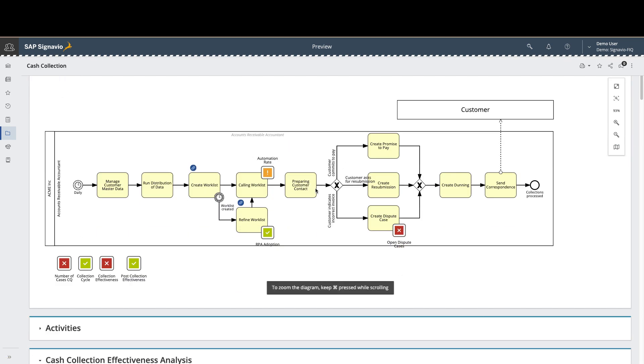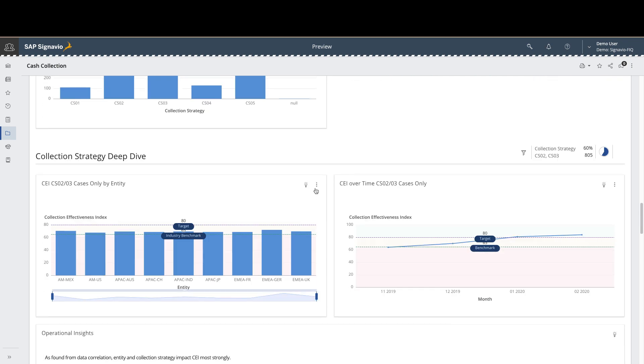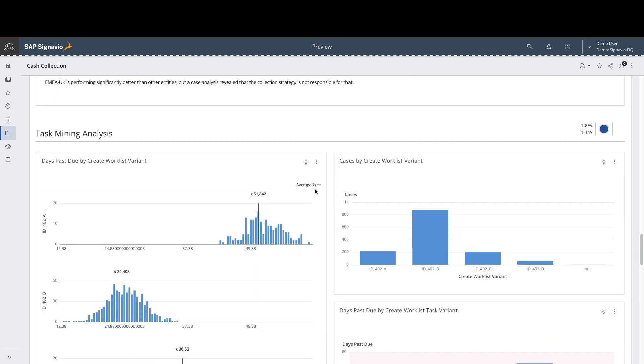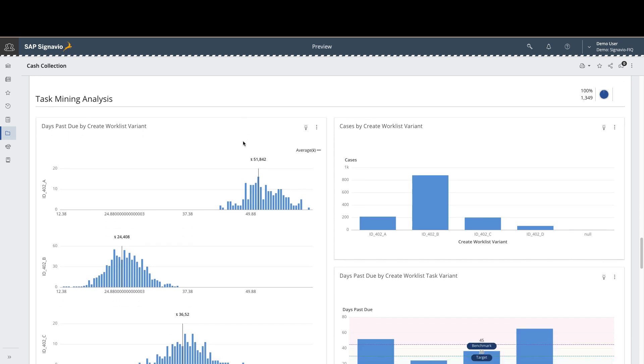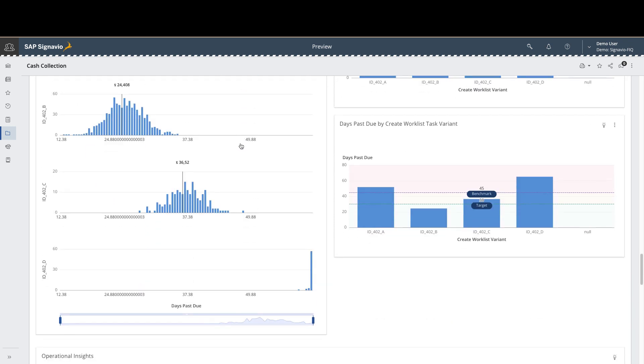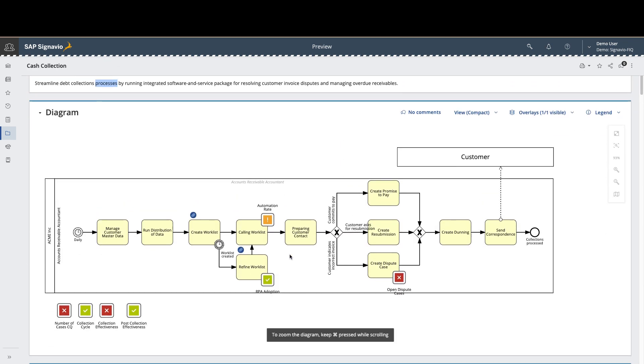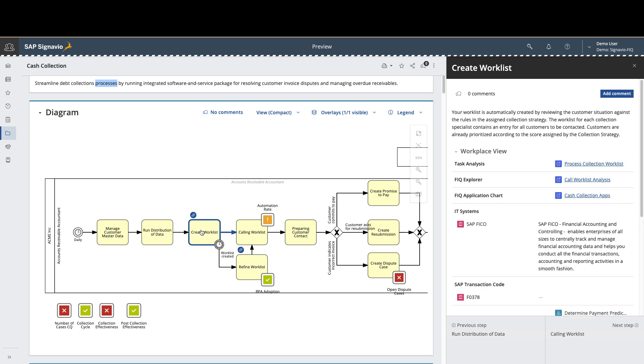From there, we can also scroll down within the platform to actually look at that task mining data as it's being represented here in these different graphs. Here we can see that there are actually four different variations of that path within the work list steps, and only one of them is within the targeted benchmarks. So maybe we want a little bit more data about exactly what's happening there. Let's move over to the FortressIQ platform. It's as easy as clicking in and jumping right over to that instance.